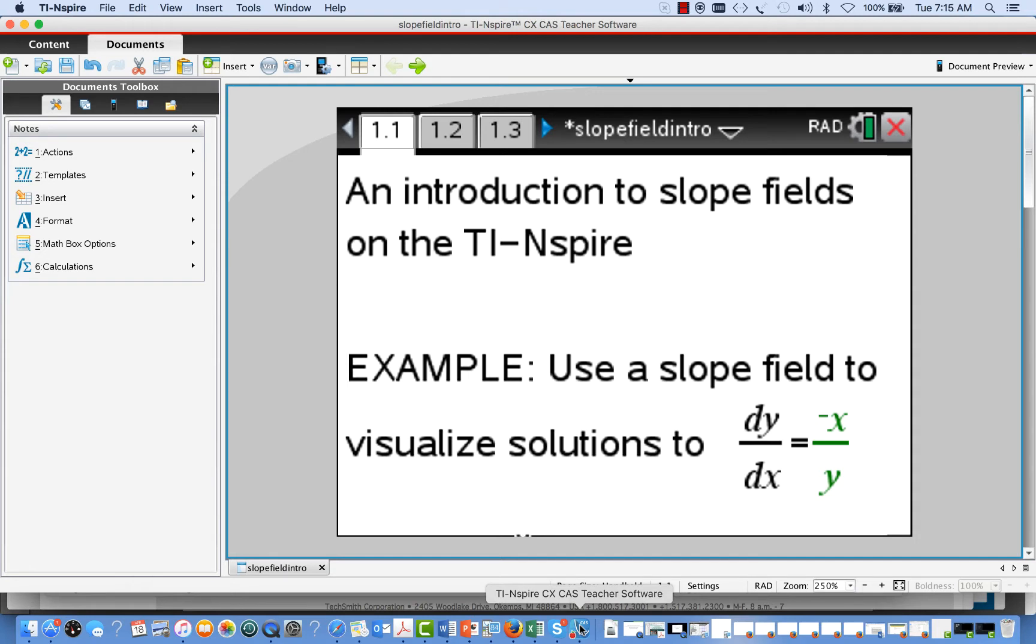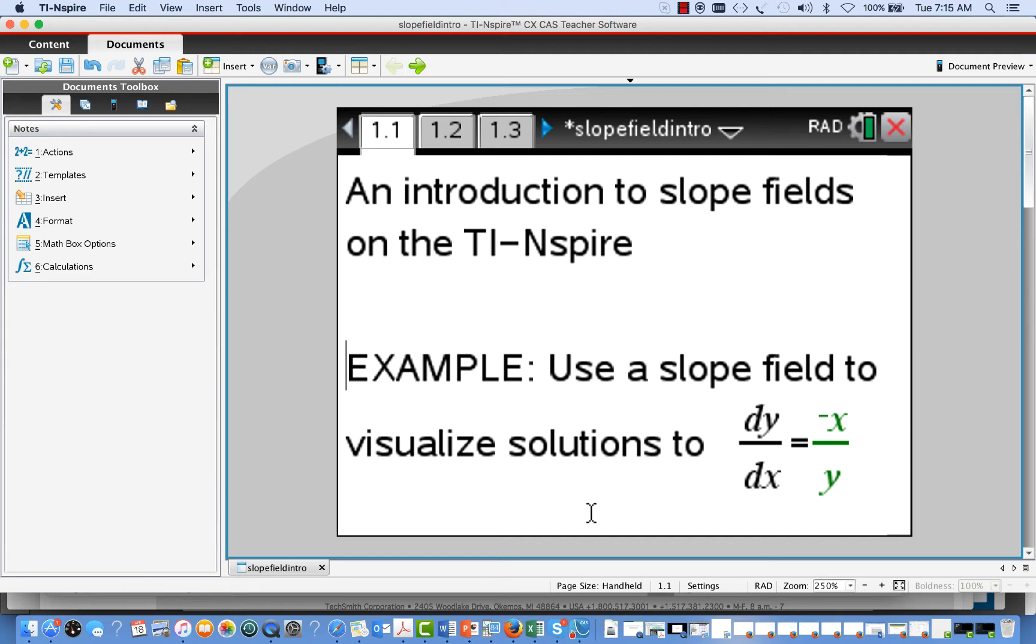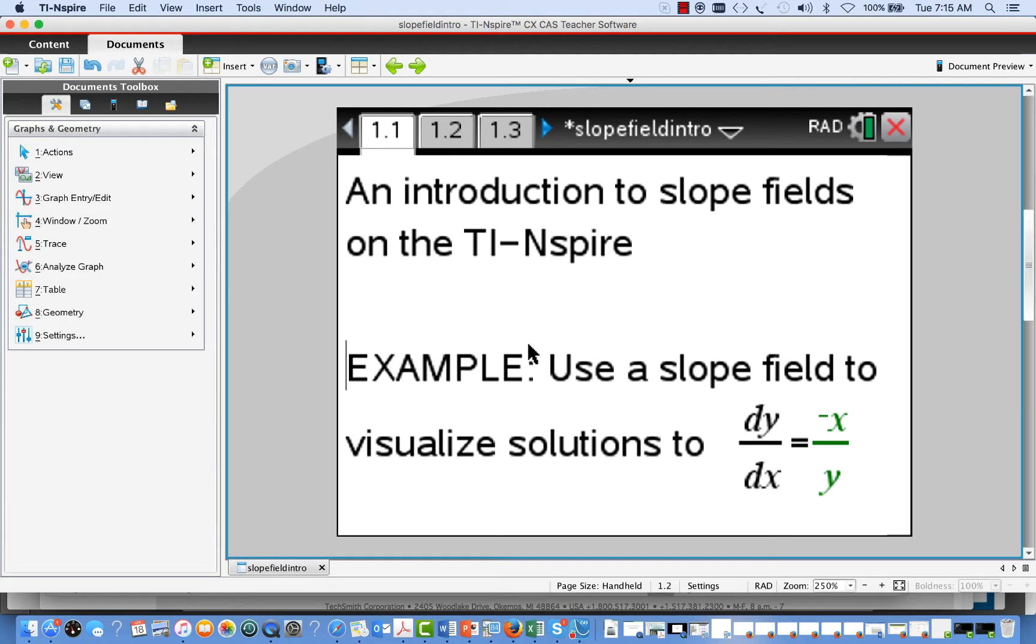Let's take a look at the TI INSPIRE and how we can use it to plot a slope field. We'll use as our example the problem of visualizing solutions to the differential equation dy dx equals negative x over y. First of all, let's take a look at how a slope field is plotted by hand.